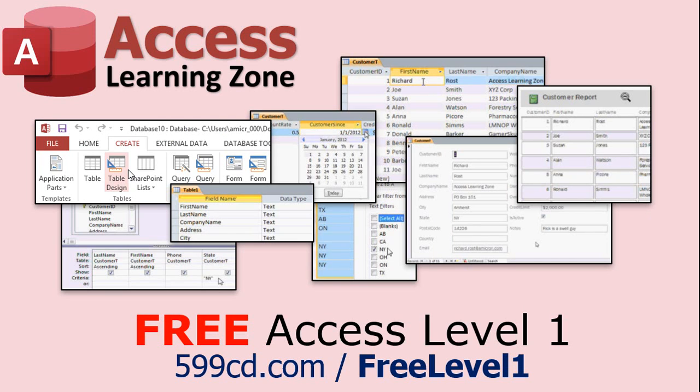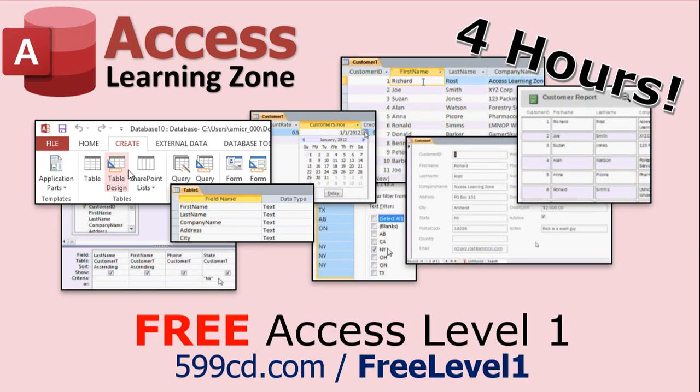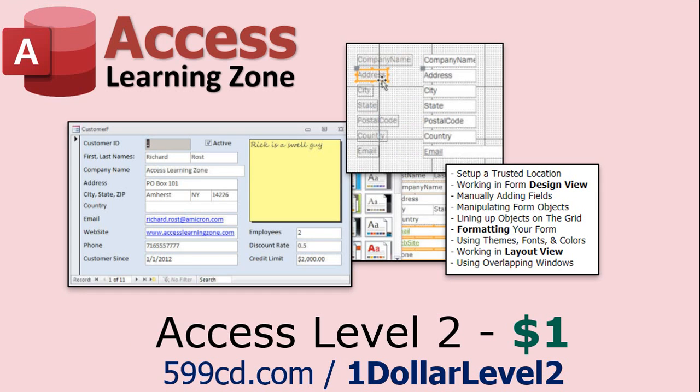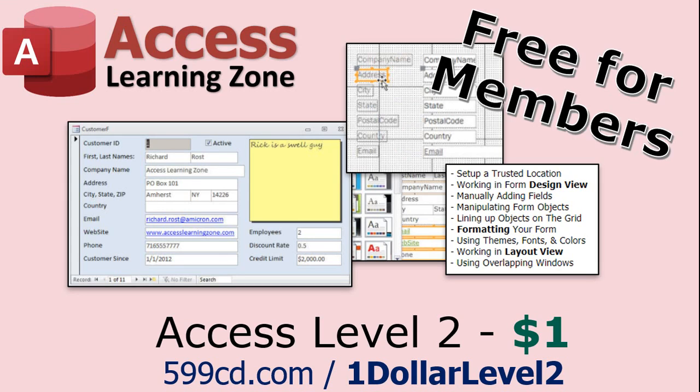Now, if you have not yet tried my free Access Level 1 course, check it out now. It covers all the basics of Microsoft Access. It's over four hours long, and I just updated it for 2021. You can find it on my website or on my YouTube channel. I'll include a link below that you can click on. And also, if you like Level 1, Level 2 is just $1. Yep, that's all. $1. And it's free for all members of my YouTube channel at any level, even supporters.